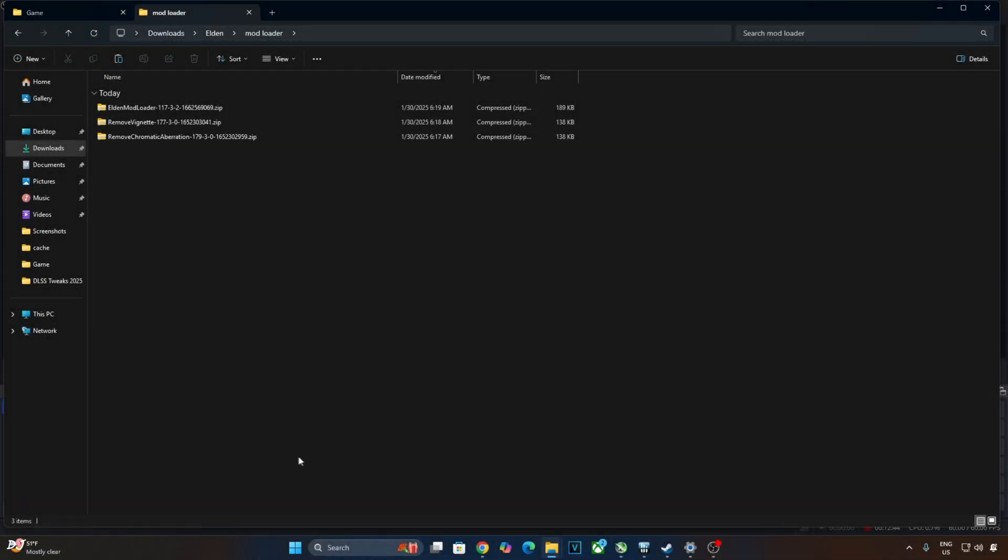This game does not support DLSS upscaler. First I'll show you the game's base performance and native image quality.